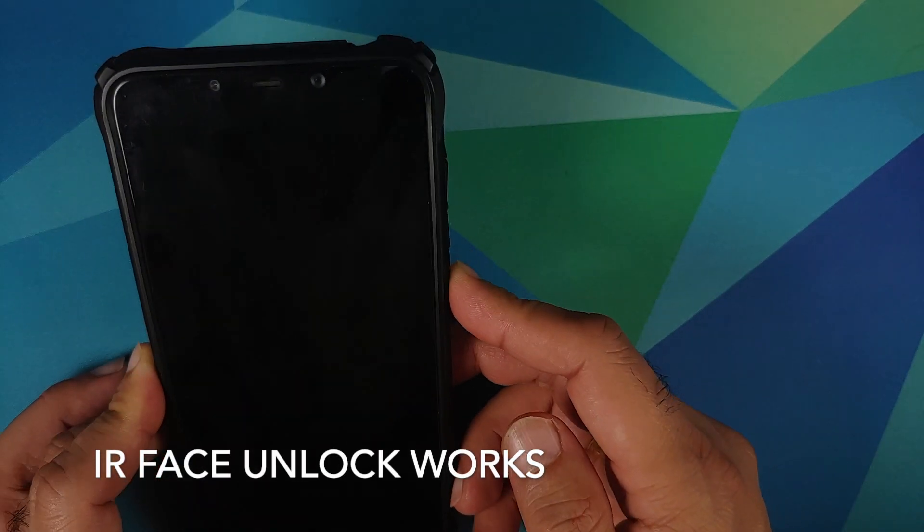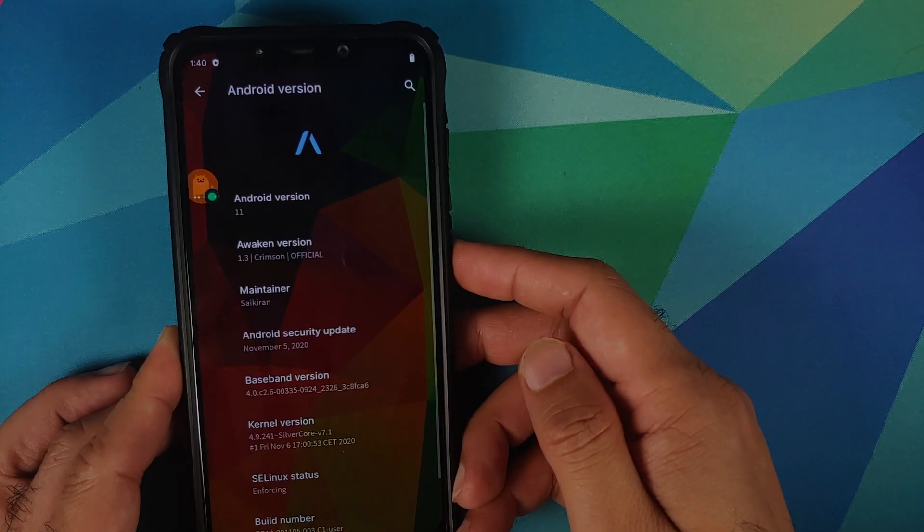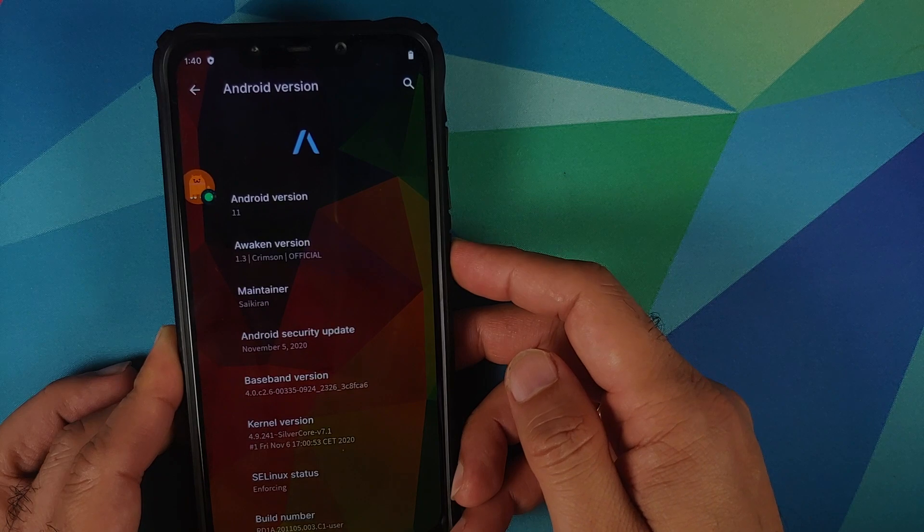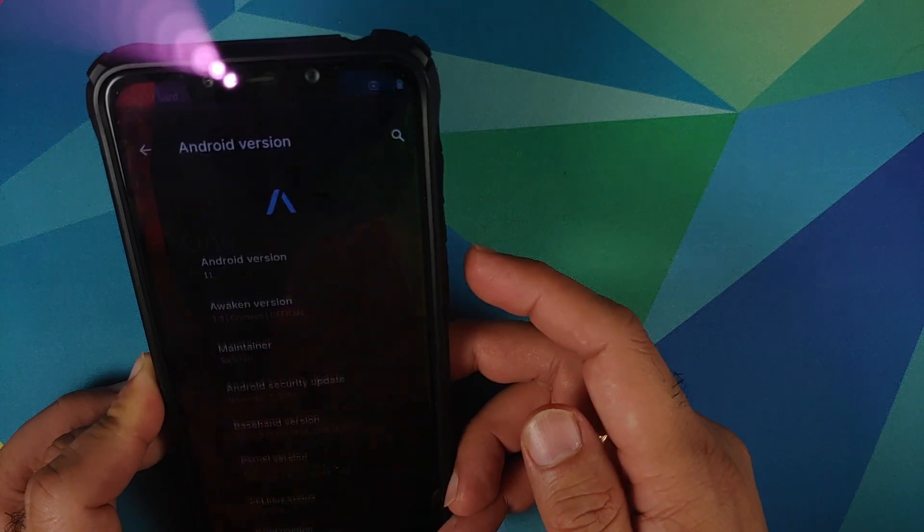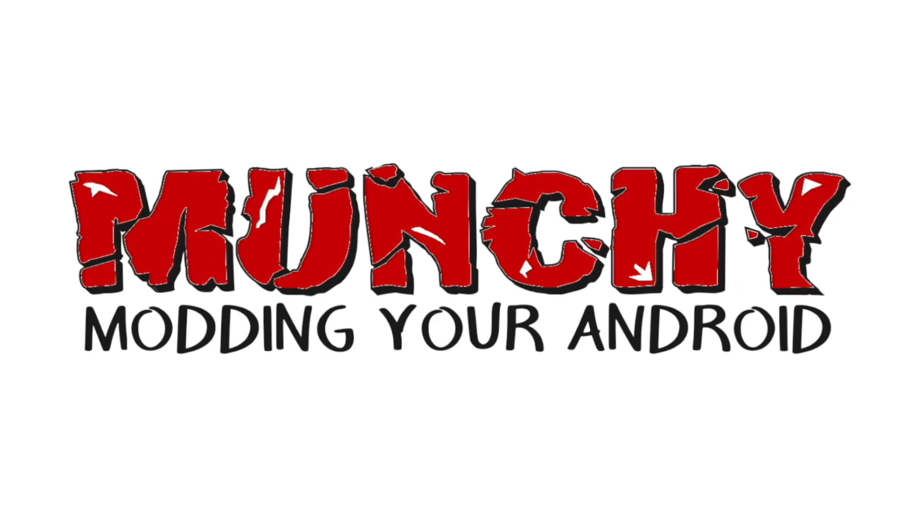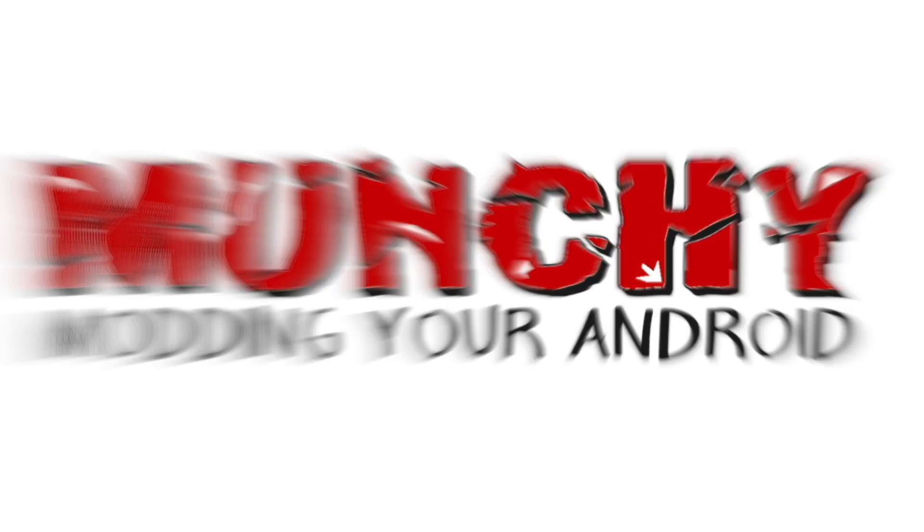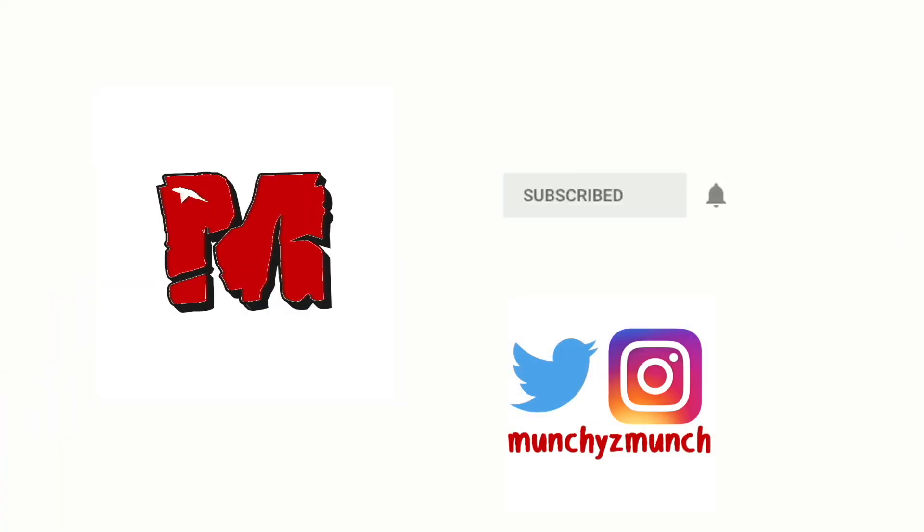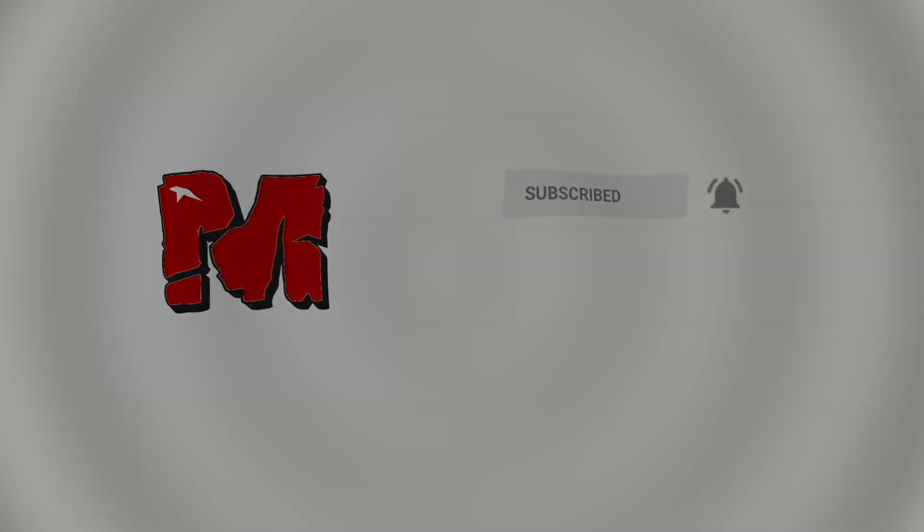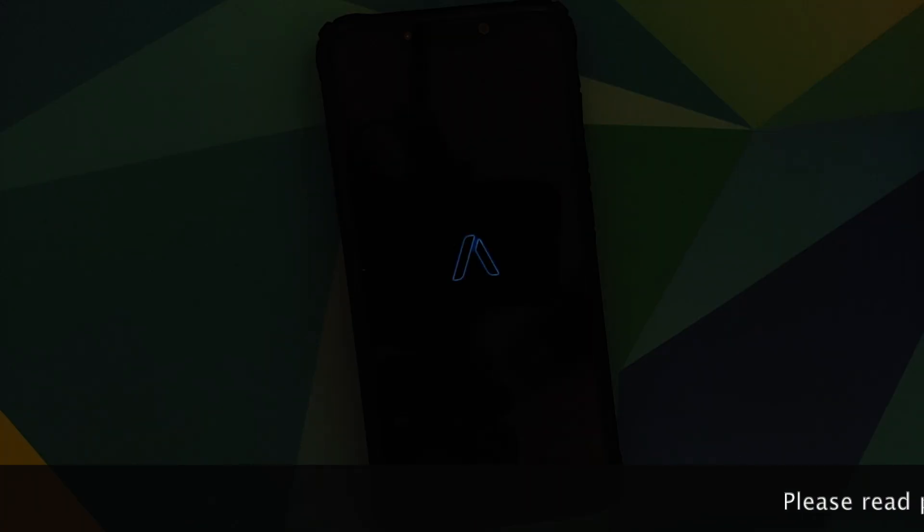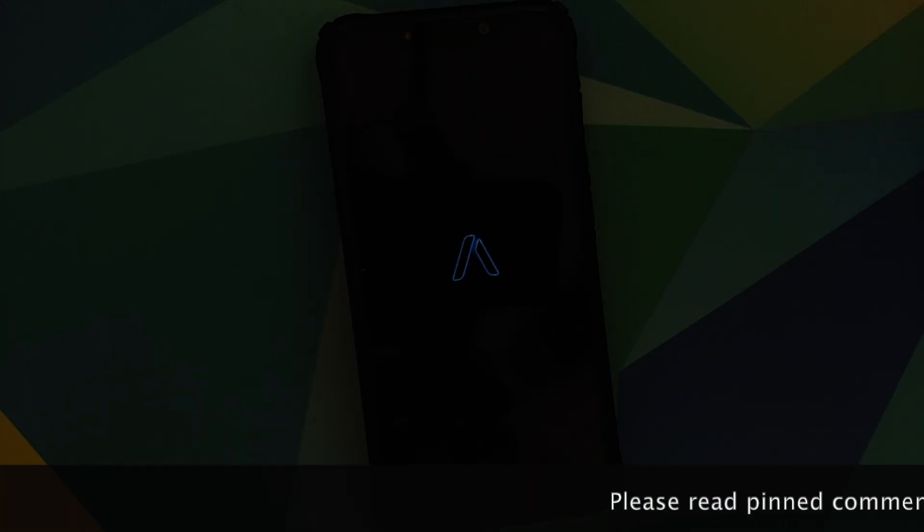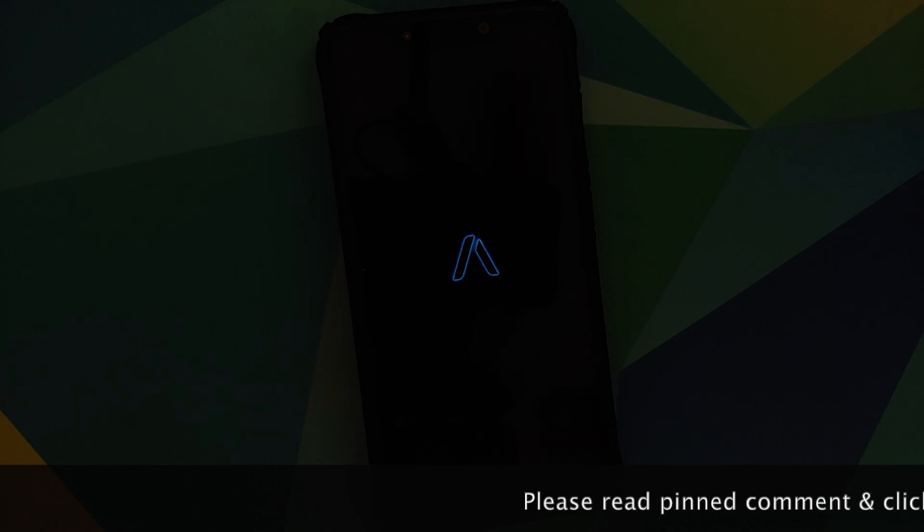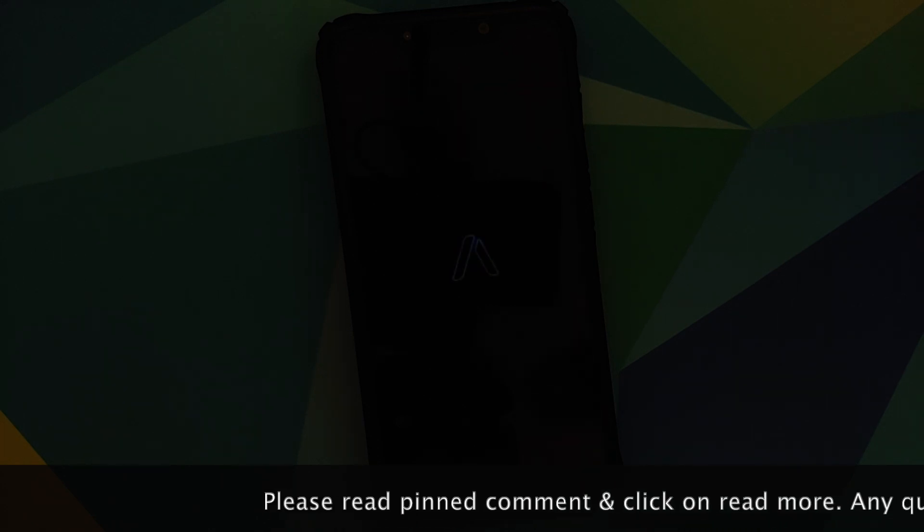What's new in Awaken OS version 1.3 based on Android 11 running on the Xiaomi POCO F1. Hey peeps, what's up, Munchy here back with another video. In this video I'm going to show you what is new in Awaken